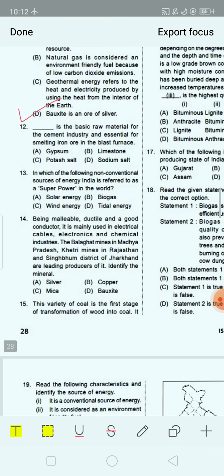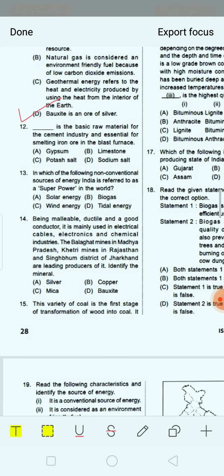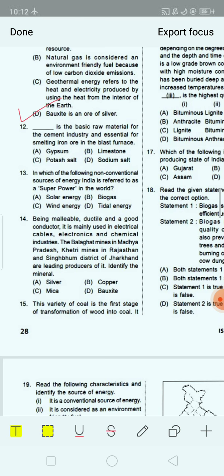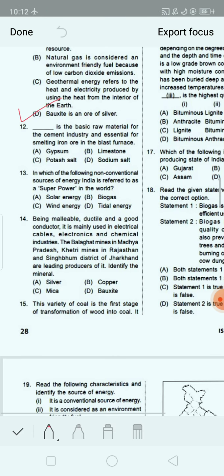Next question: Dash is the basic raw material for the cement industry and essential for smelting iron ore in the blast furnace. Option A: gypsum. Option B: limestone. Option C: potassium salt. Option D: sodium salt. Option B, limestone, is the correct answer.